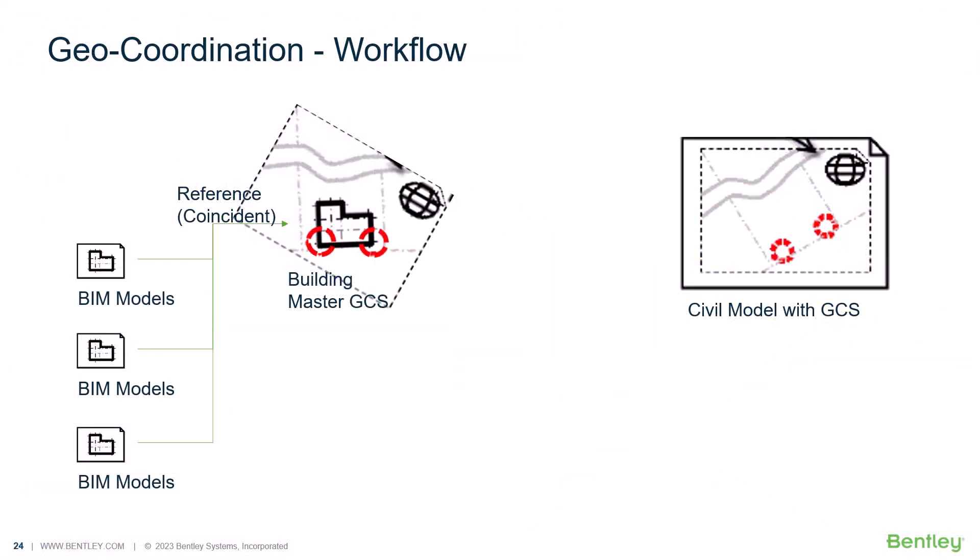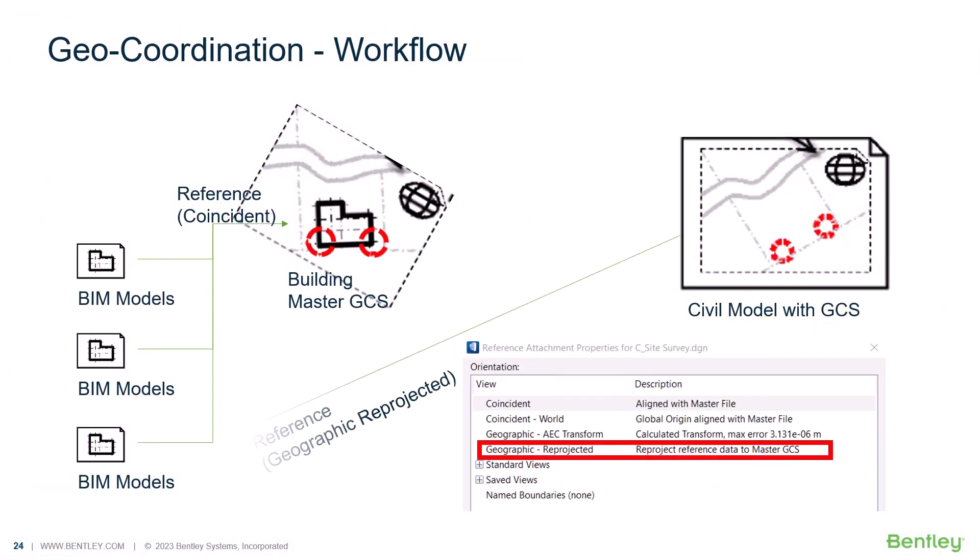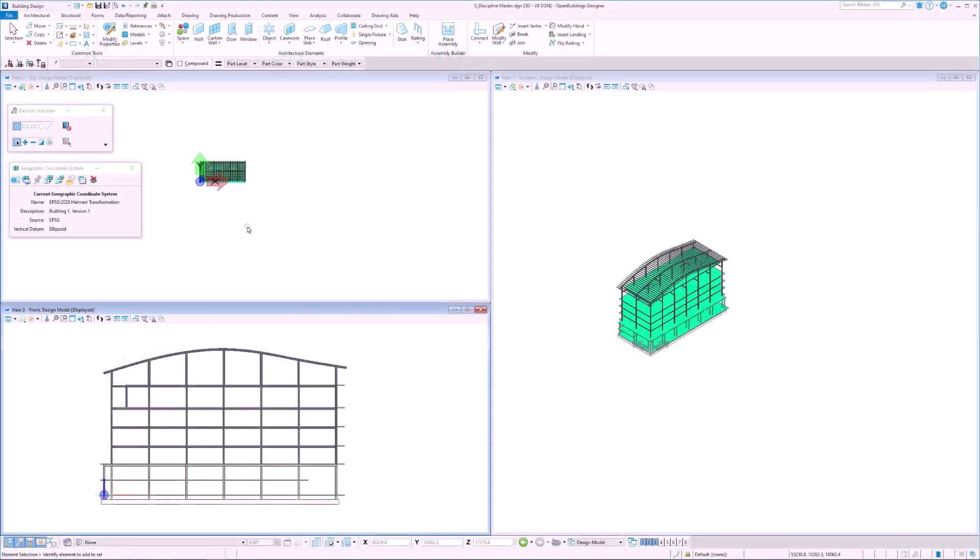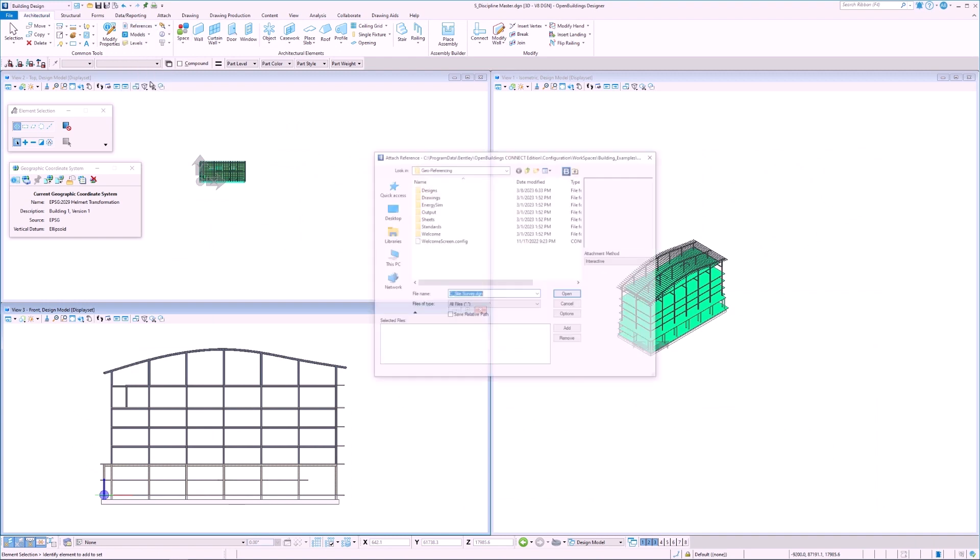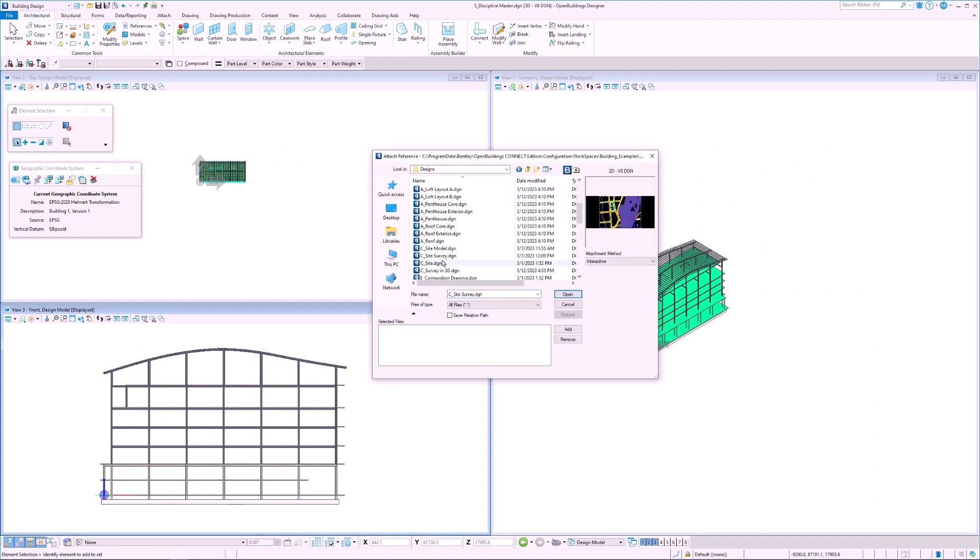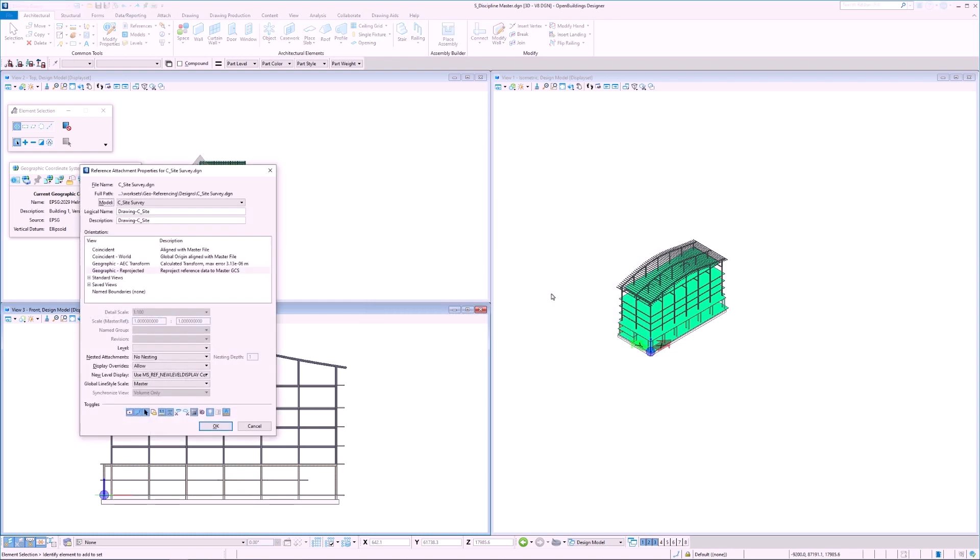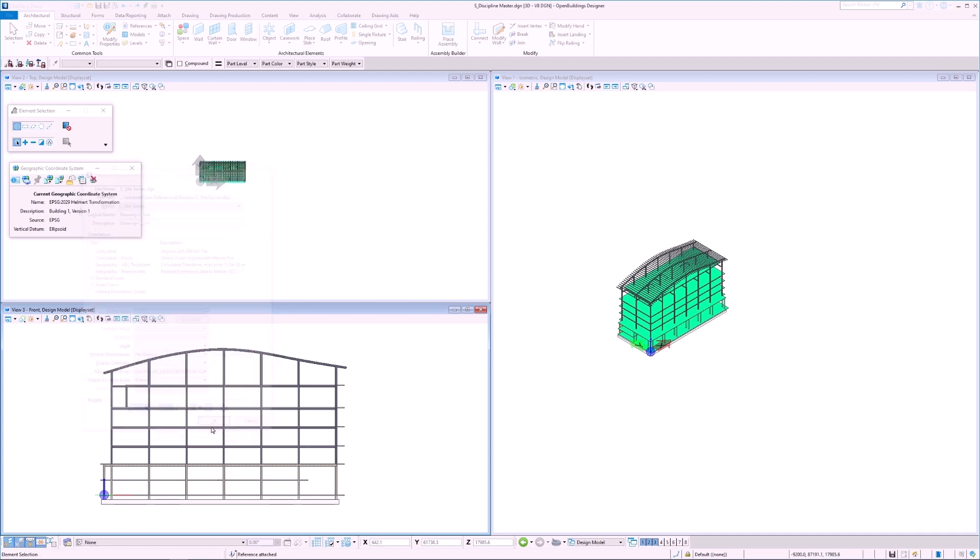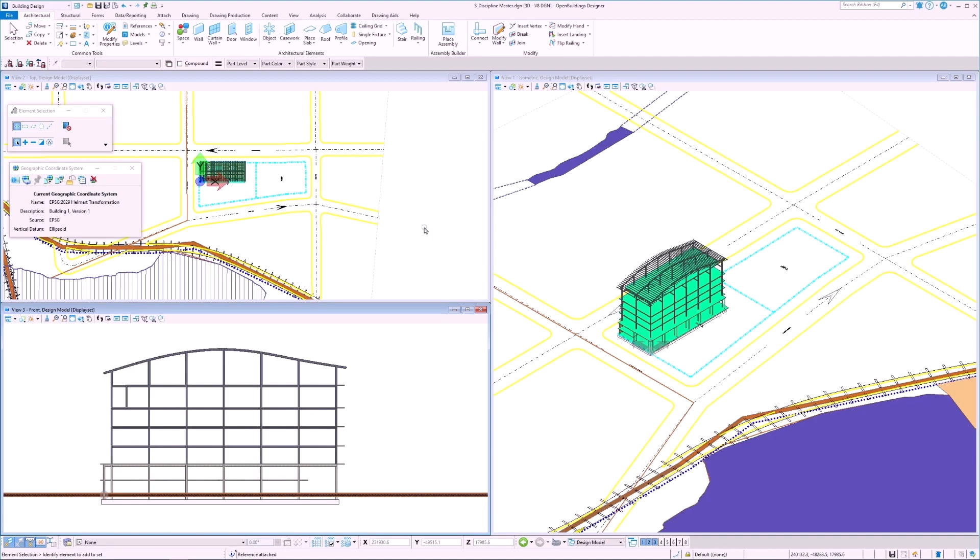Next we can test a reverse workflow. We will reference the survey data to the BIM model. Here we have a structural discipline master file and we will select attach reference and select the site survey. Since our survey file has a GCS attached to it and our building file has the helmet transformation done, all we have to do is select geographic reprojected and select ok. We now see the site in the correct location with regards to the building and we don't have to move or rotate anything.